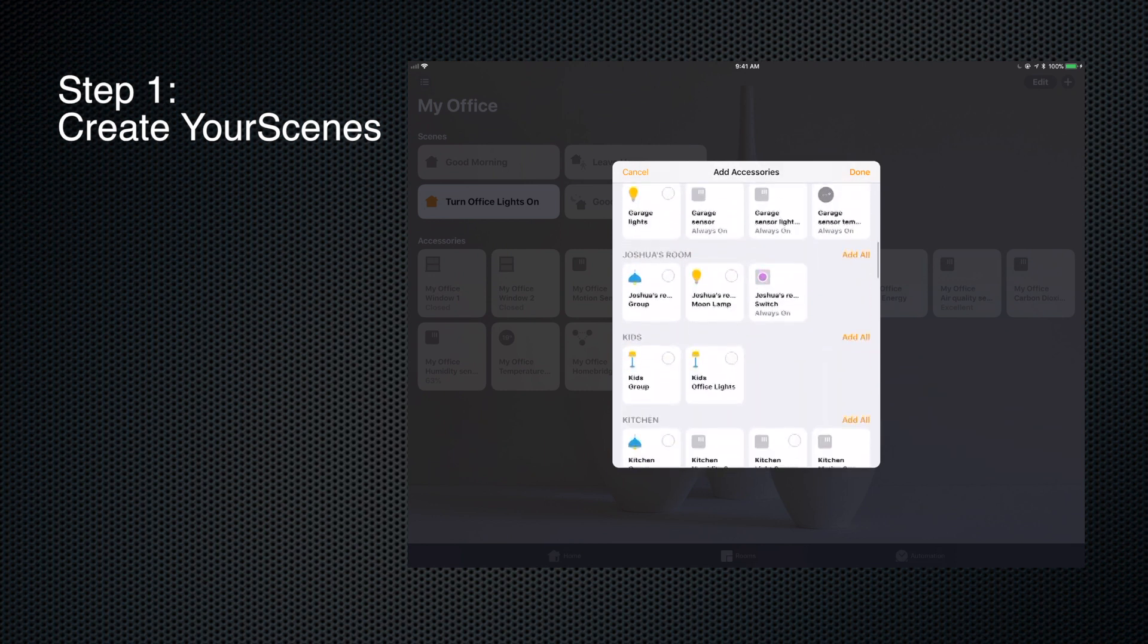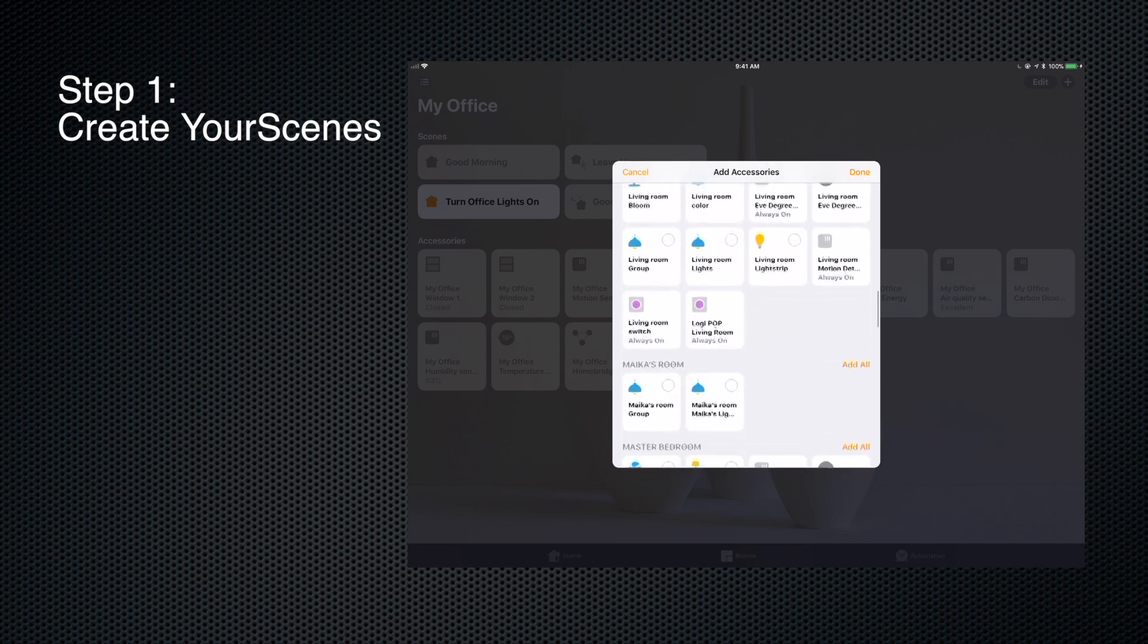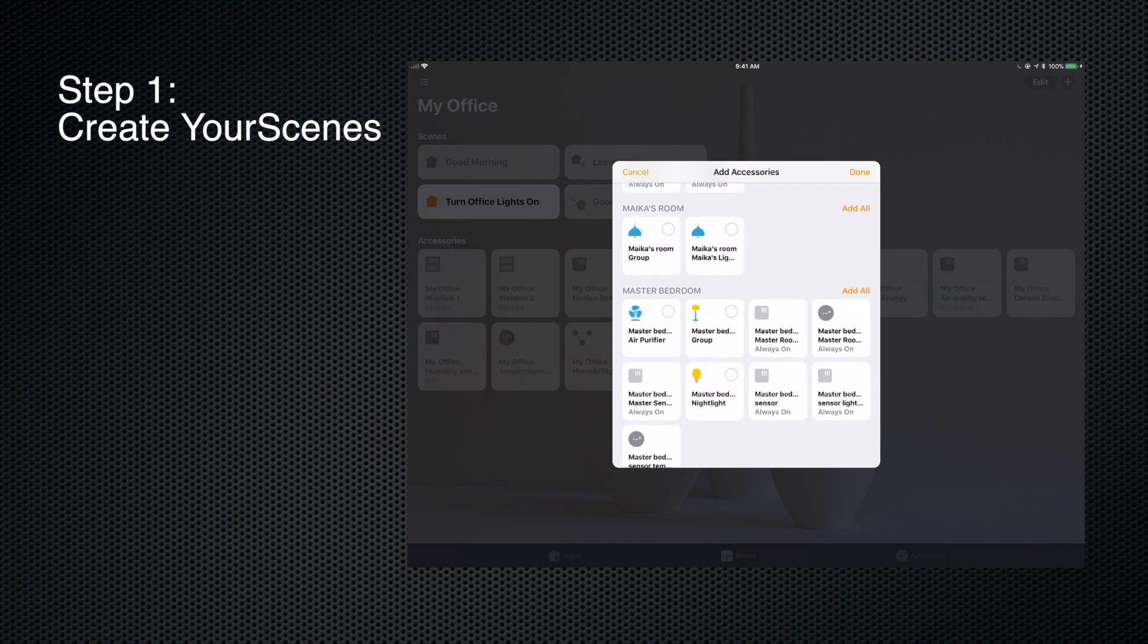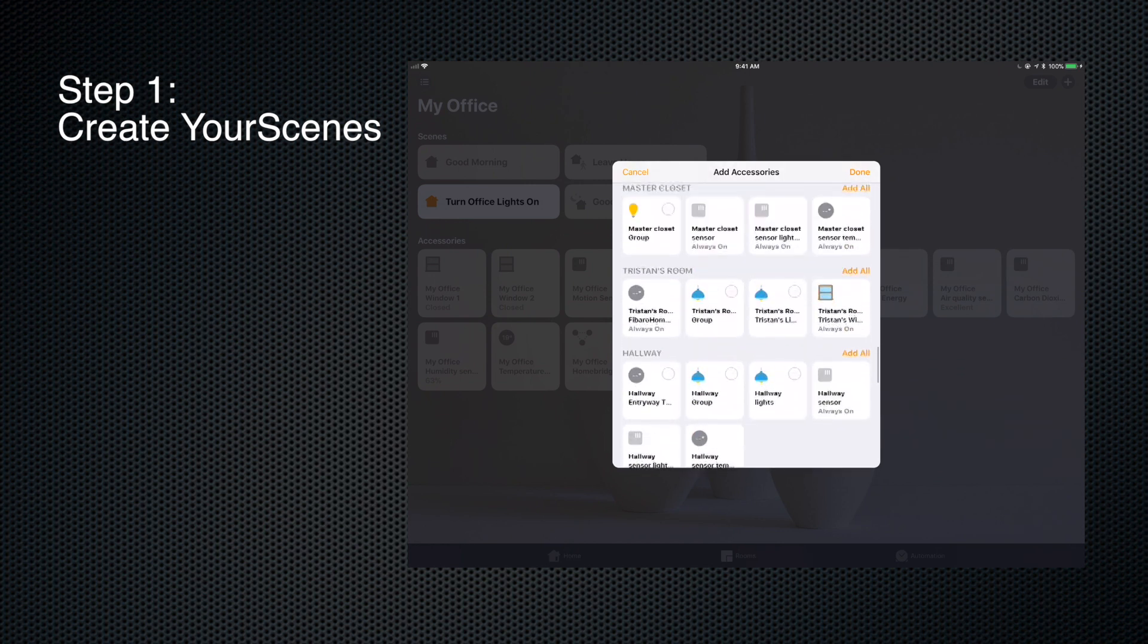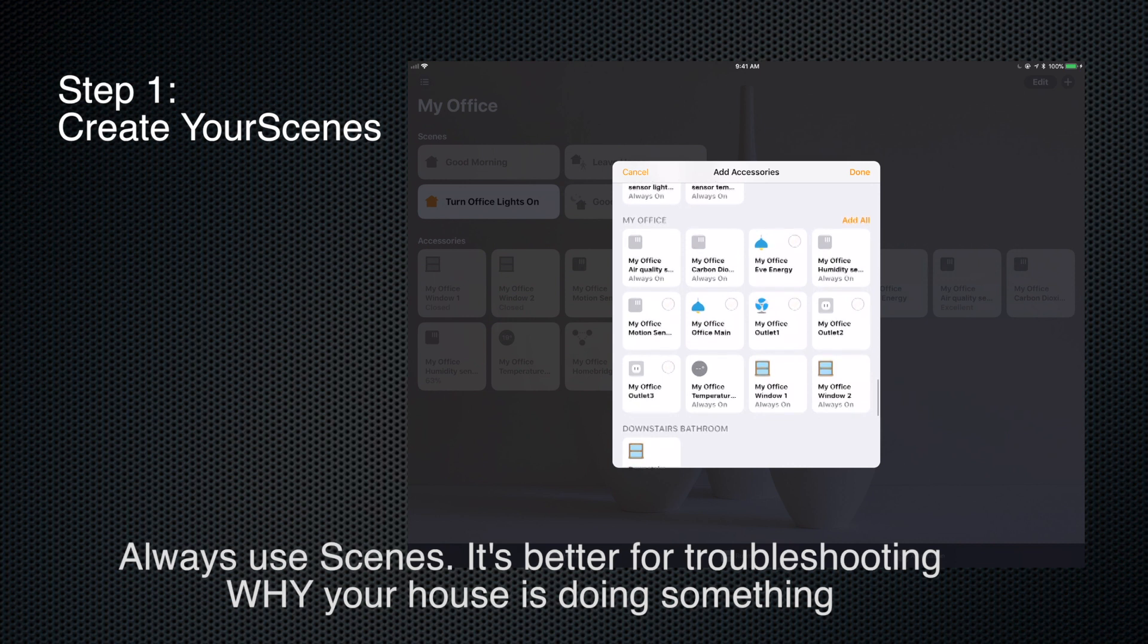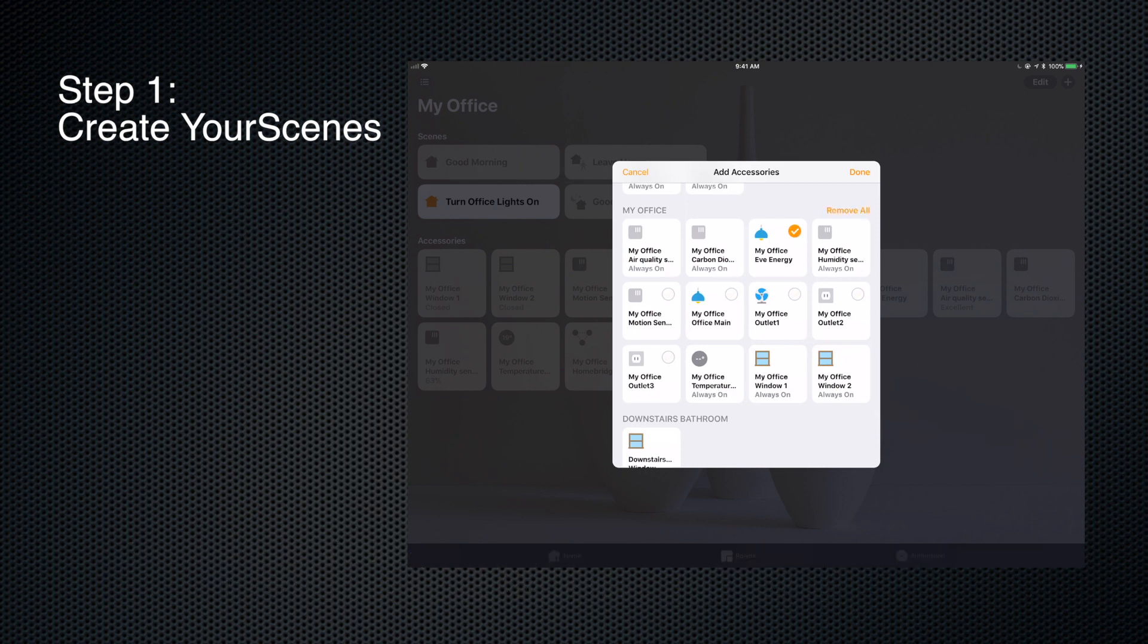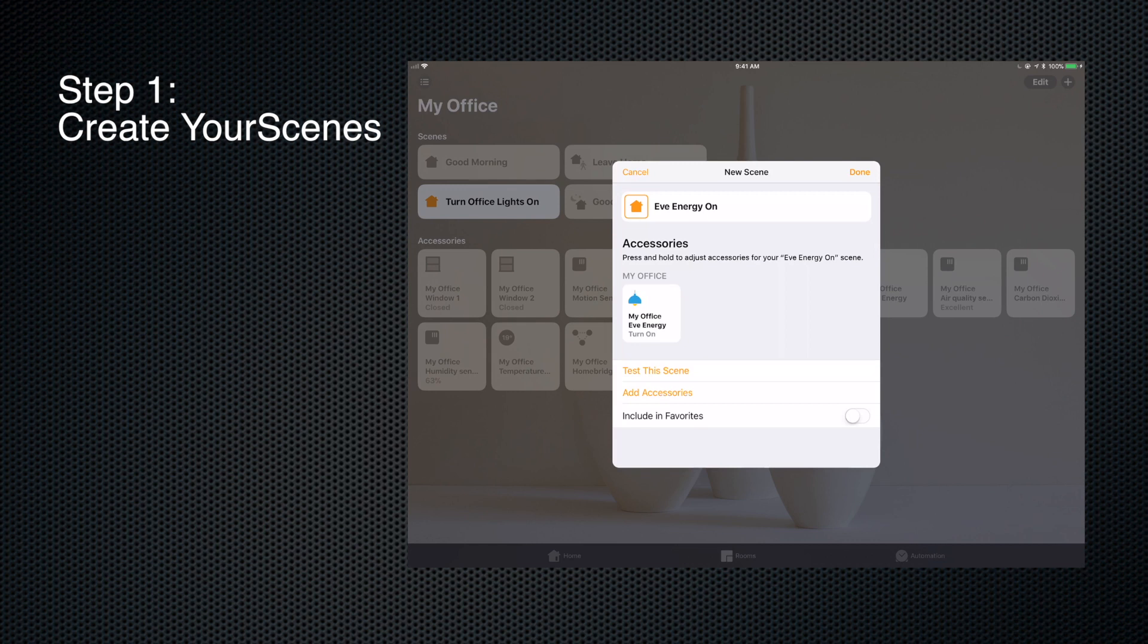So I always use scenes even though I could add accessories specifically to an automation. I don't like doing that because it's kind of hard to figure out which specific automation is causing some action to happen. So I always prefer to set up a scene first - that's going to save you a lot of headache later when you're trying to troubleshoot things. Okay, so do I want to turn it on or off? I'm calling this Eve Energy On. I'm going to include this in favorites so I can see on my main screen exactly what is going on here. Click done.